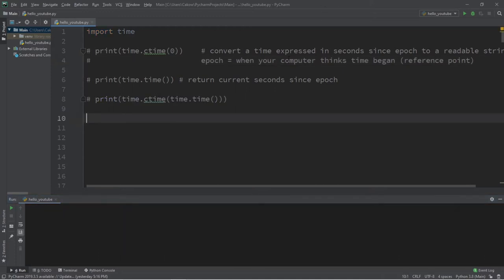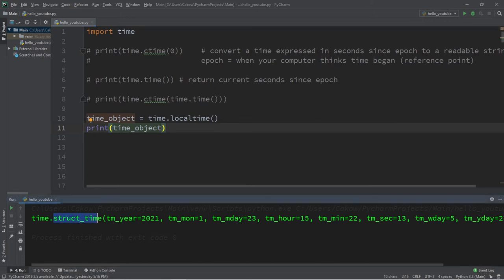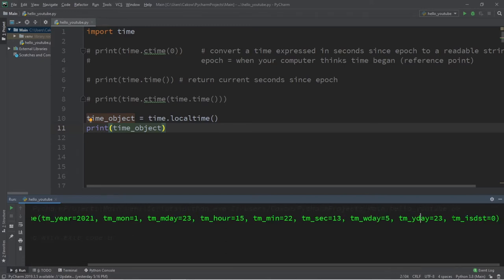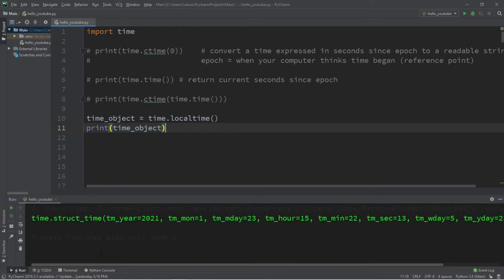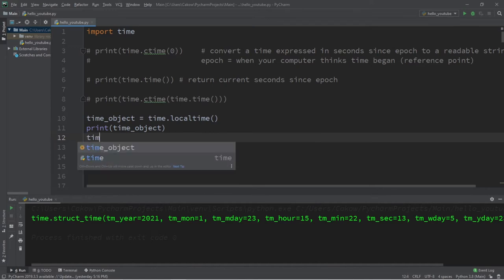Another way to get the current date and time is to use the localtime method, which creates a time object based on the current time. Let's create a variable called time_object. A time object is also referred to as a struct_time object and is made up of different keyword arguments: year, month, day, hour, minutes, seconds, day of the week, day of the year, and a daylight savings time flag. Right now this time object is not in a readable format.